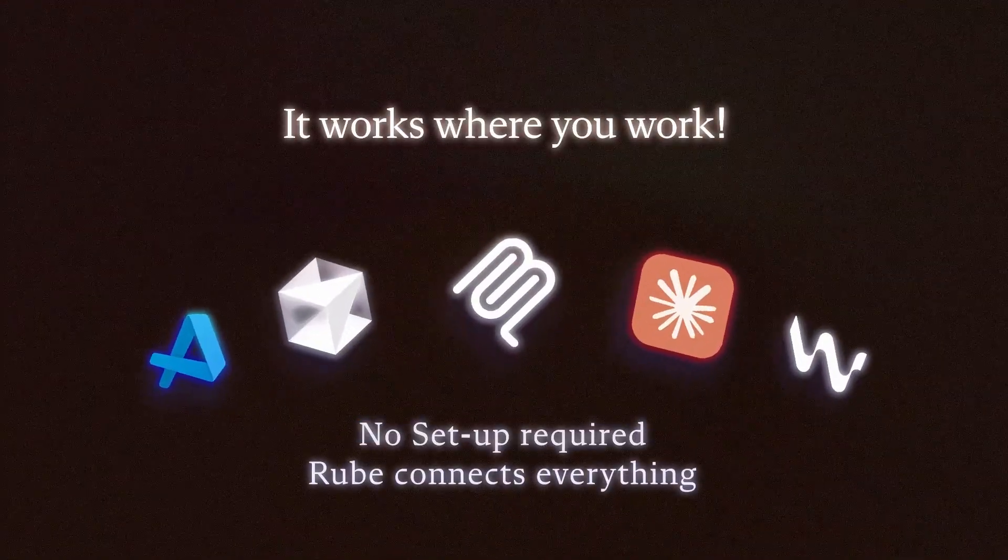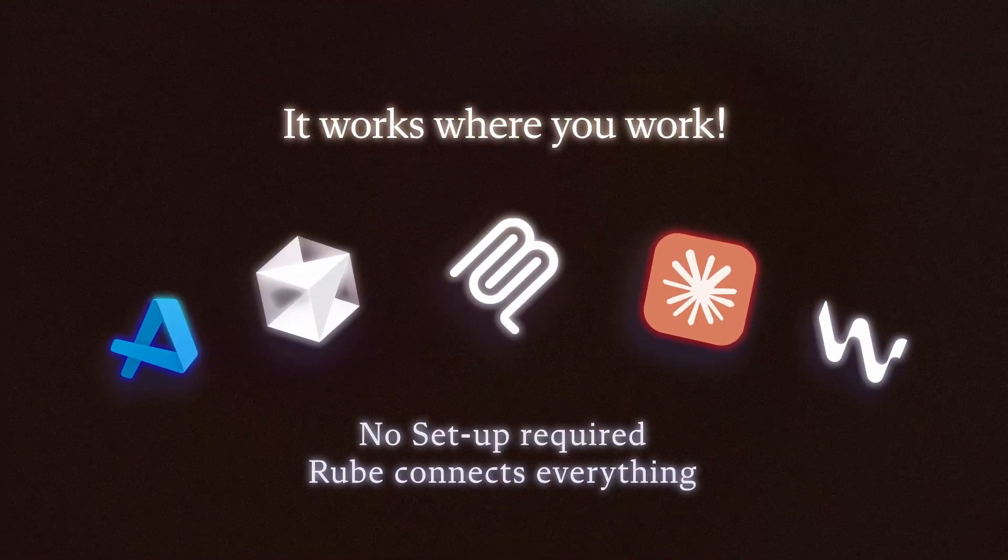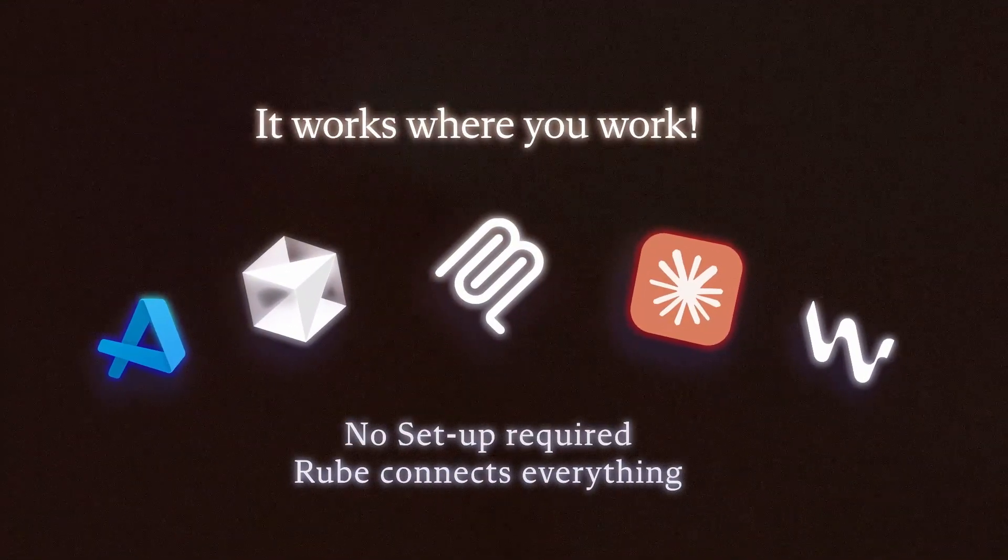And it works where you work. No setup required. Roob connects everything.